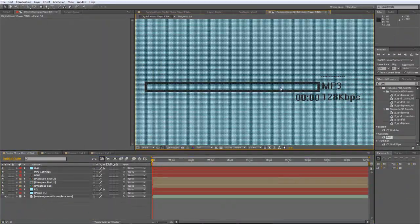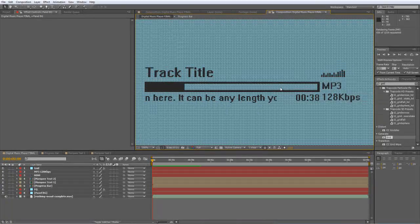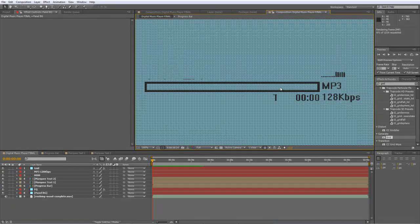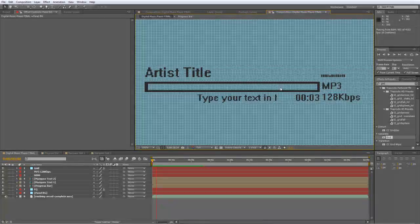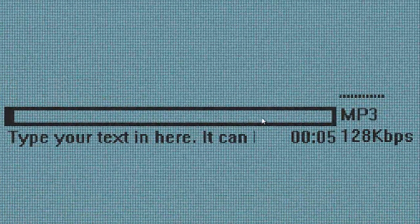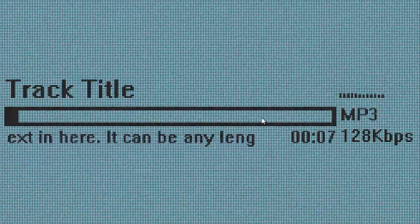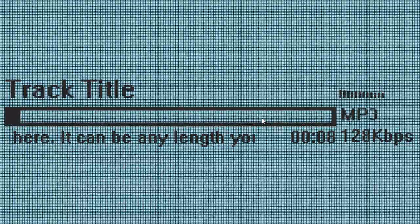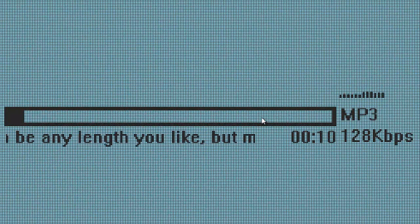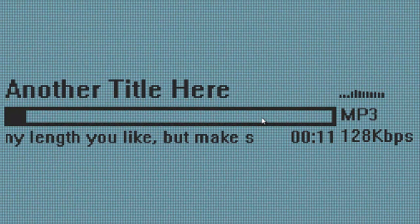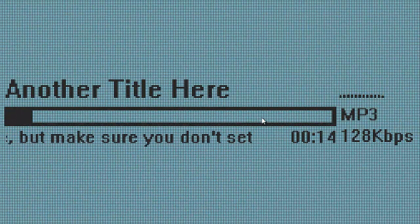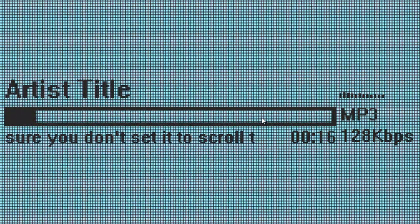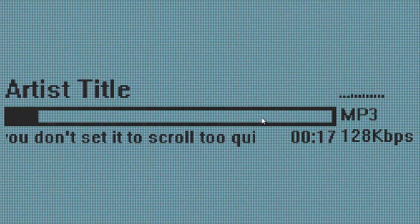Create a RAM preview and we can see it's looking pretty good — the audio reactive waveform is working, the marquee text is all working, and the time display is working. The project file is available for download from shortformvideo.com. Hope you found it useful — thanks for watching, and I'll see you next time.